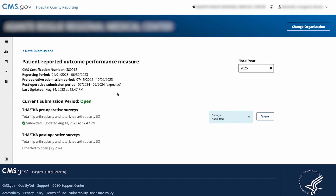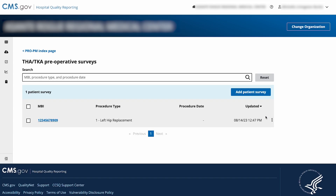Here you'll see the survey submission periods and a count of surveys submitted for each. To see a list of surveys submitted for a submission period, select the View button.